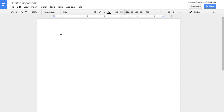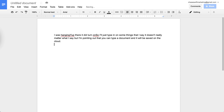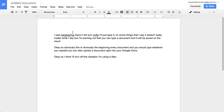I'll turn on voice control to demonstrate. I'll just type some things — it doesn't really matter what I say, but I'm pointing out that you can type a document and it will be saved on the cloud. You can also upload a document right into your Google Drive. I'm using a Mac, so I'll turn off dictation now.